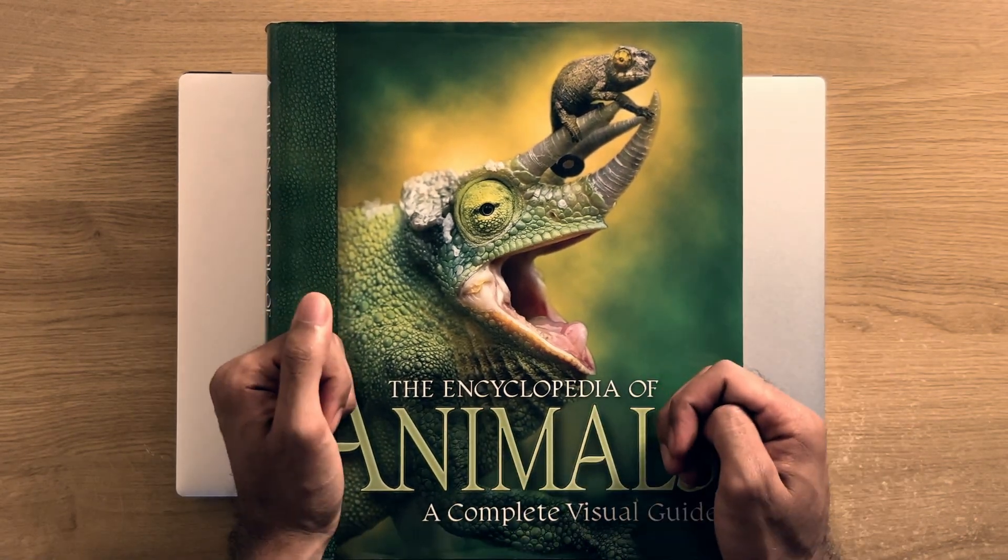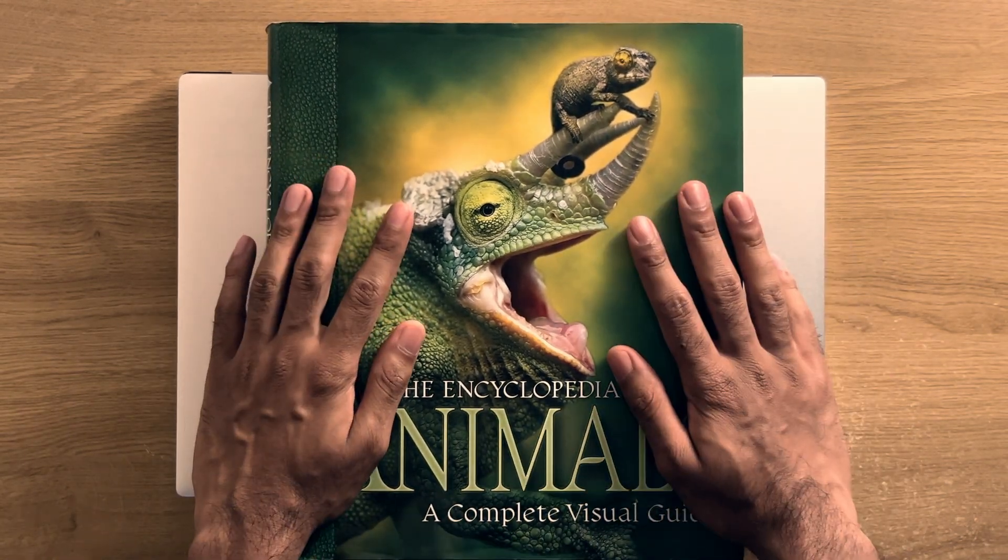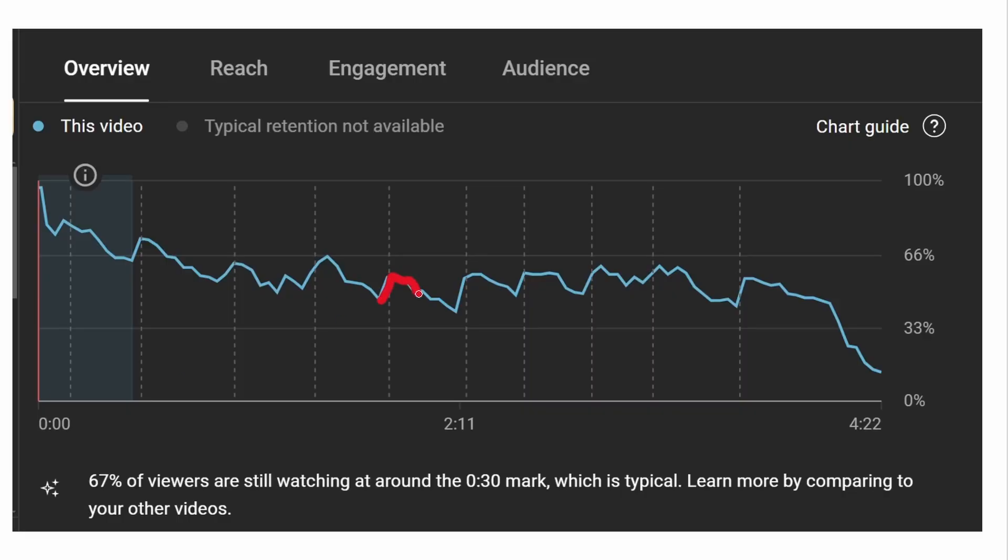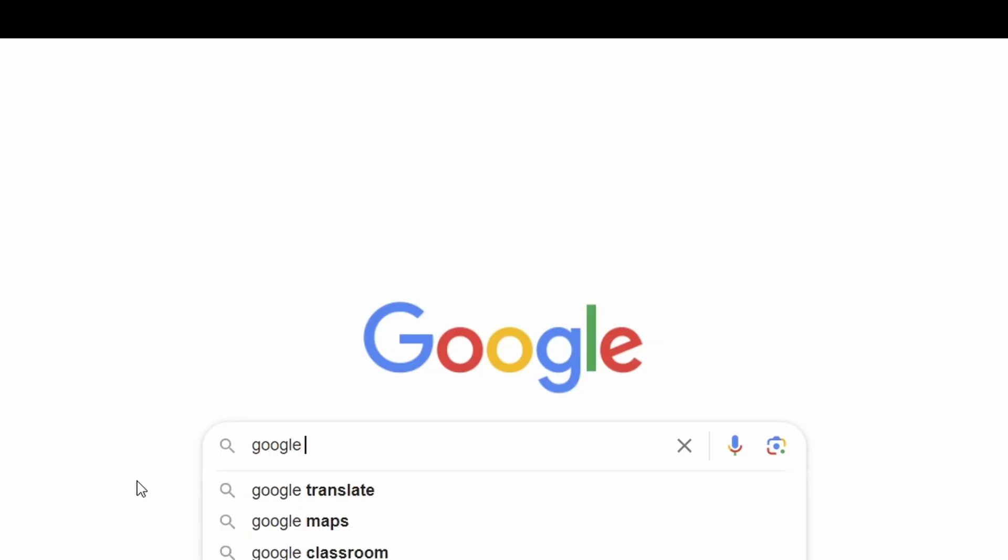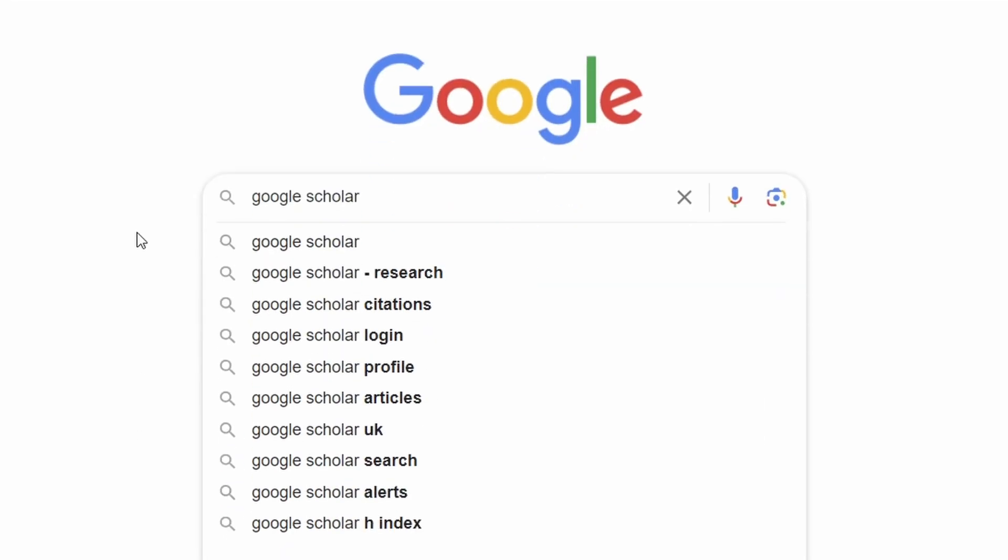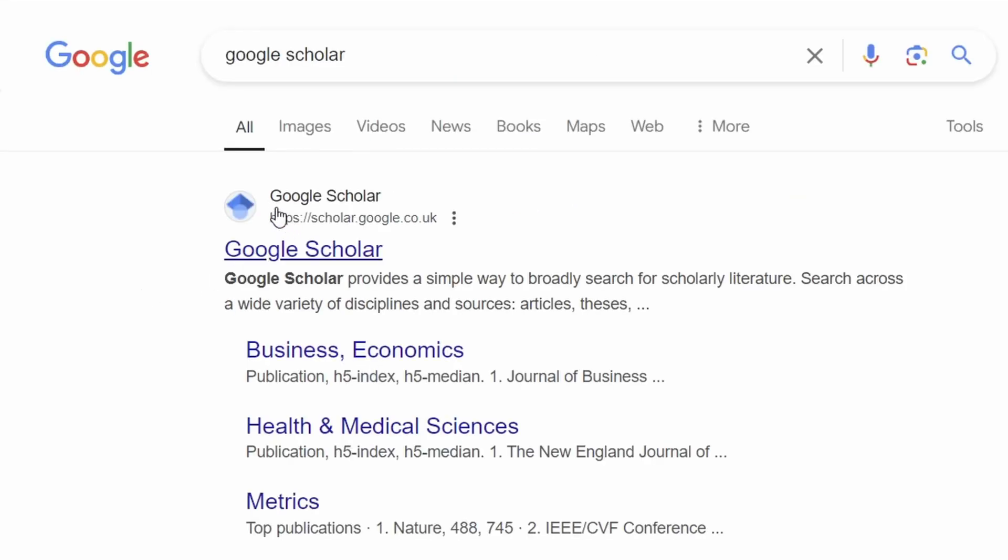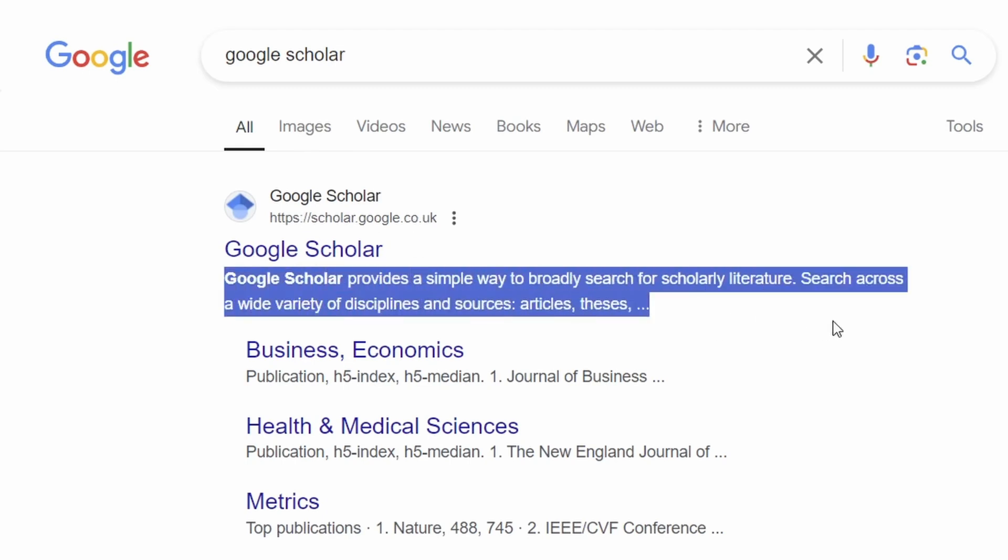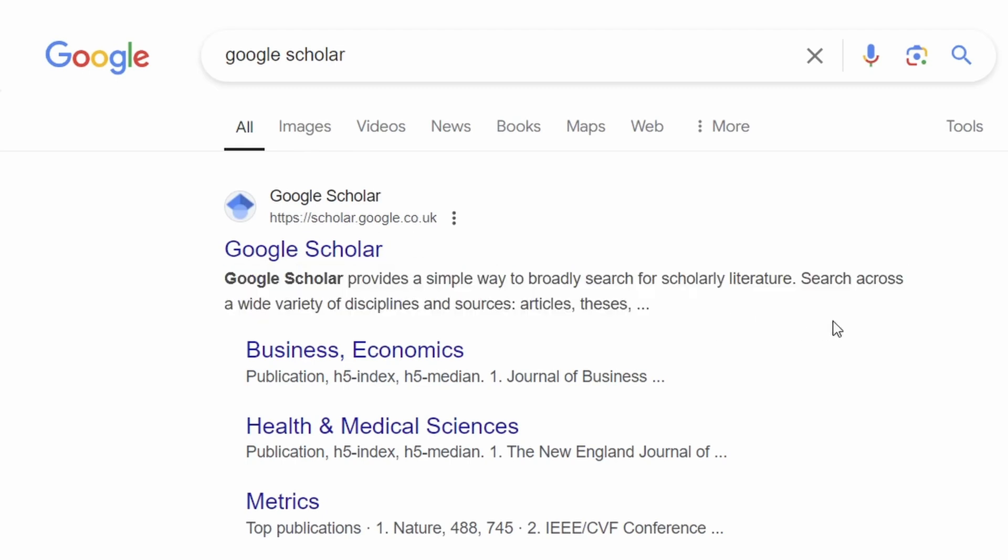Talking about research and academic papers, next up is Google Scholar. Yep, that's the retention graph for this video gone completely. You can access this by simply going to Google and typing for Google Scholar. This is a specific Google search engine for academic research and papers.